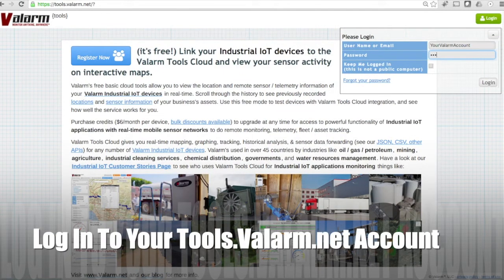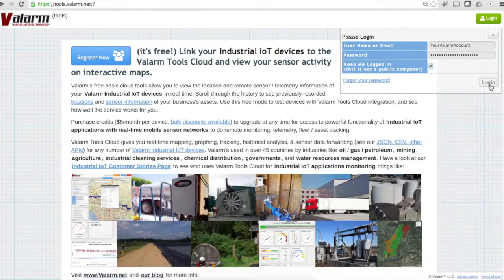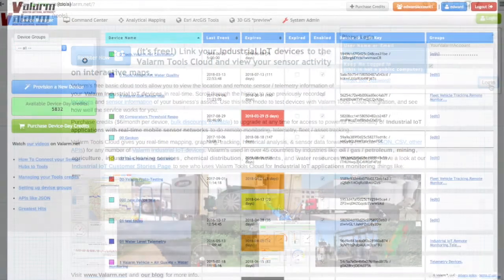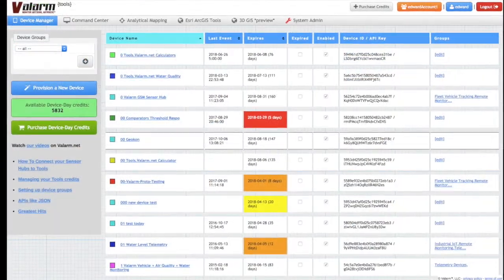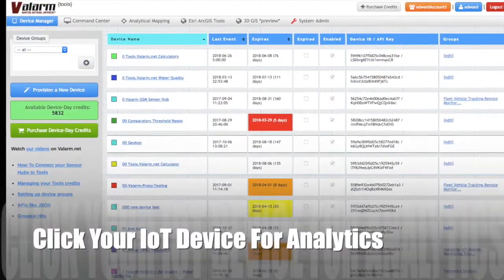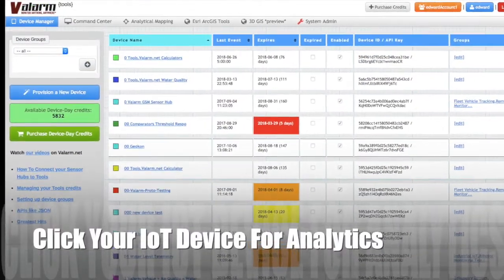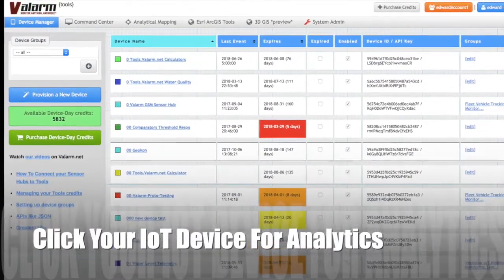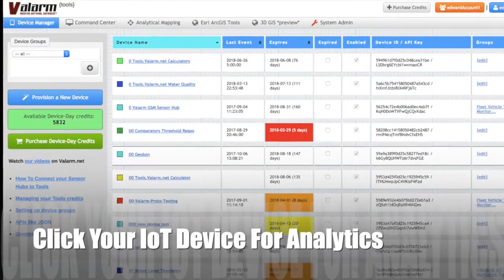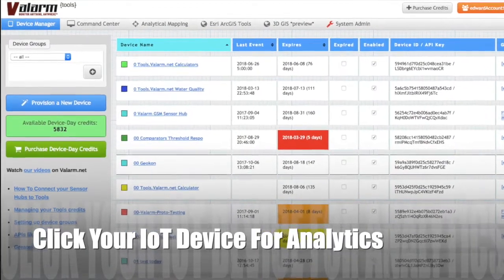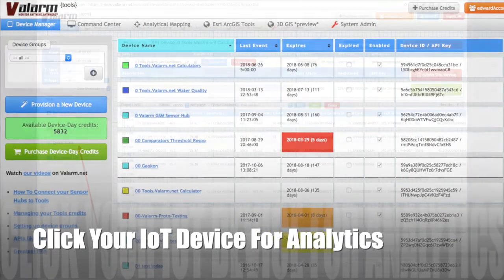To get started with quick stats, make sure you're looking at your device manager after you log in to your Valarm tools cloud account. Click the name of your device you'd like to use for seeing what quick stats does for you.